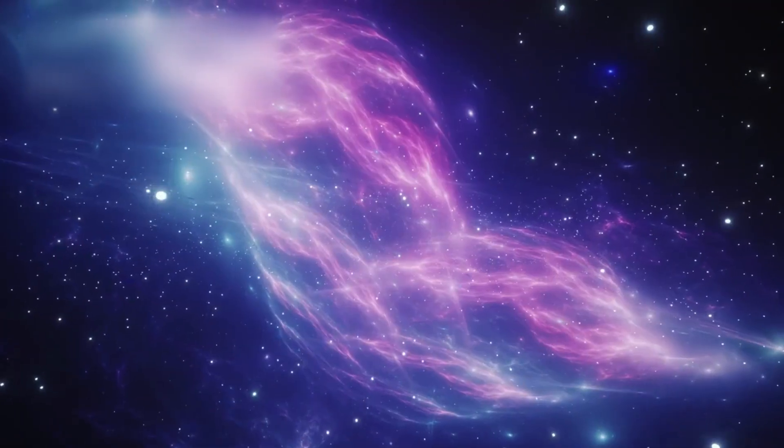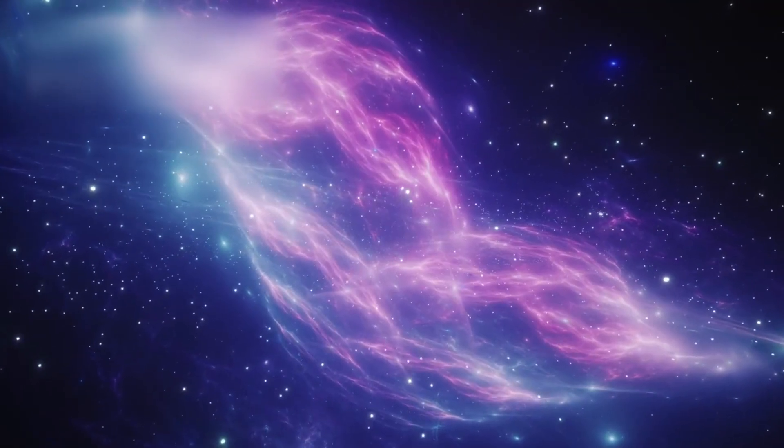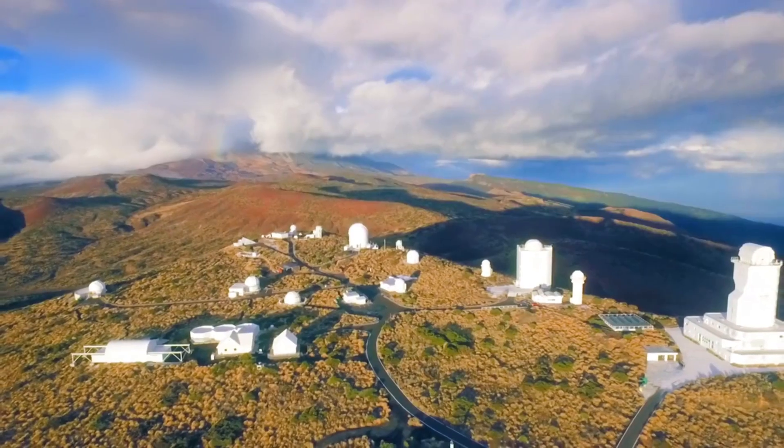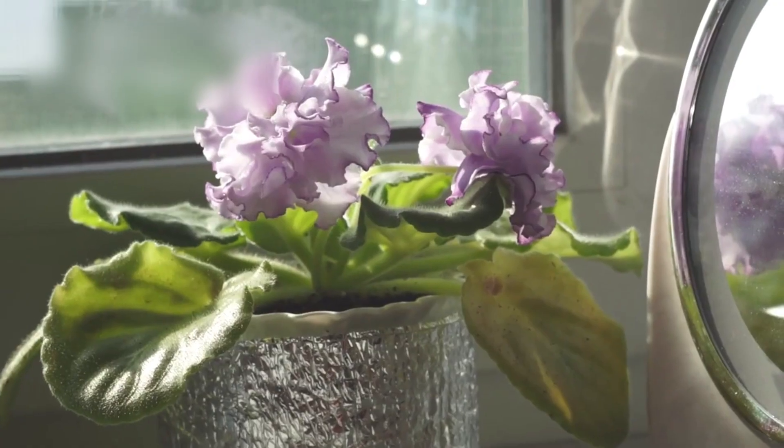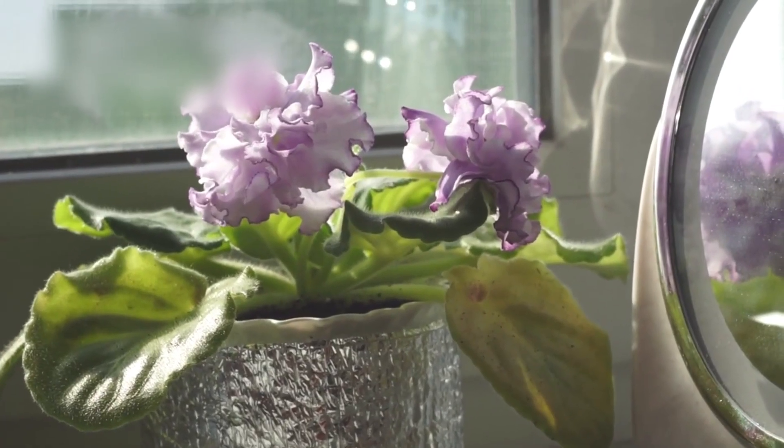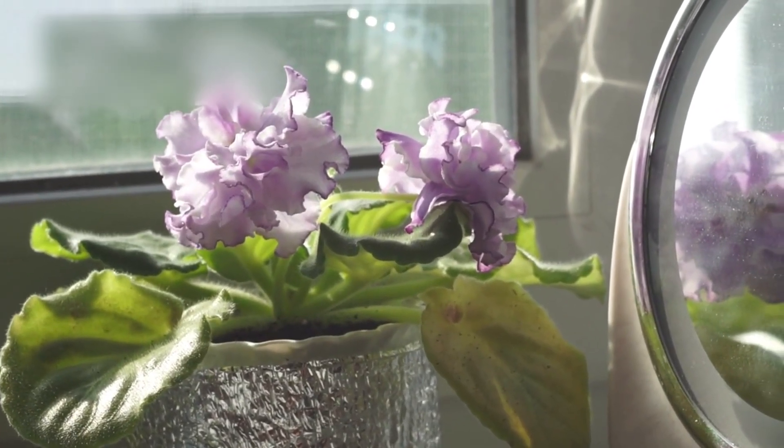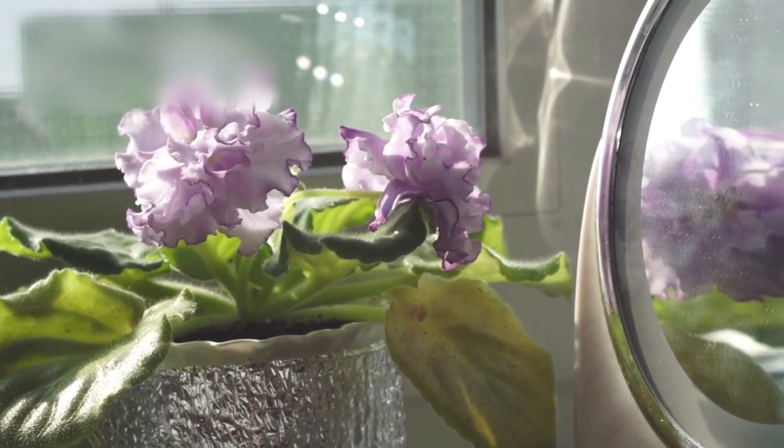The deeper we look into the universe, the more it looks back. And sometimes, in that reflection, we glimpse something else. Not stars, not galaxies, but intention.